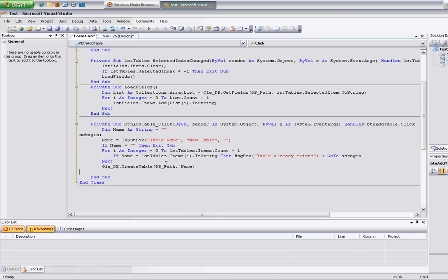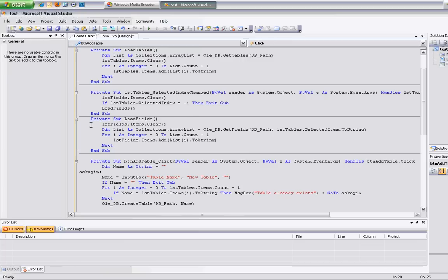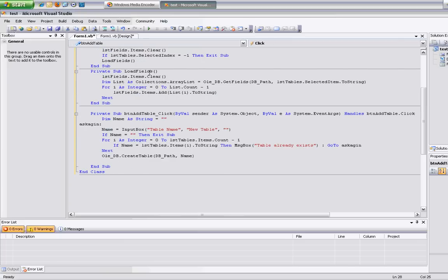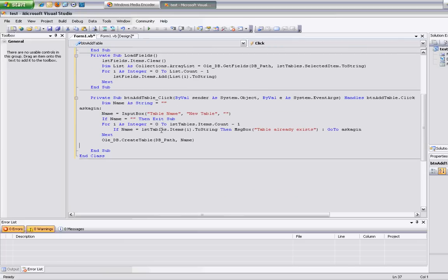Now I want to refresh the table list. I'm going to move that clear statement inside the load tables sub, so I can reuse that function without worrying about anything. Like here, if I want to reload, I just call load tables. And that's it — it reloads the tables, no problem.